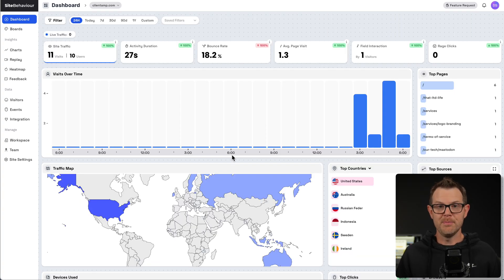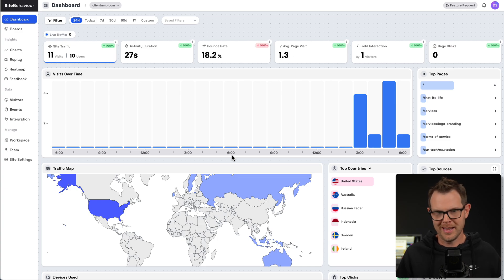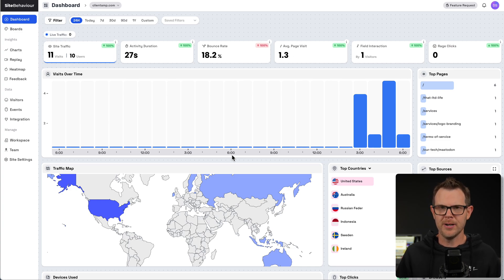I don't know about you, but this is more actionable information than I have gotten out of Google Analytics, like ever, and I didn't have to do anything to earn it.